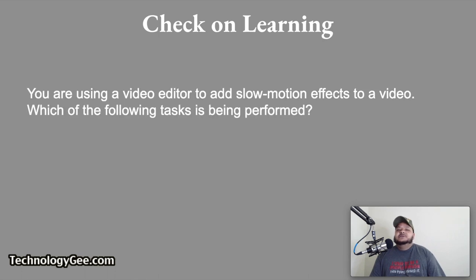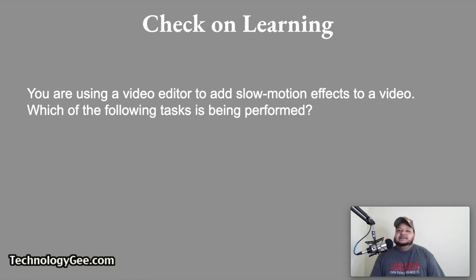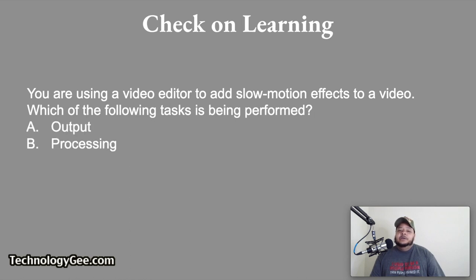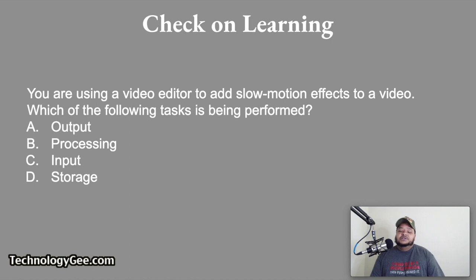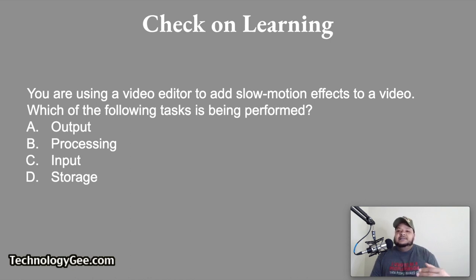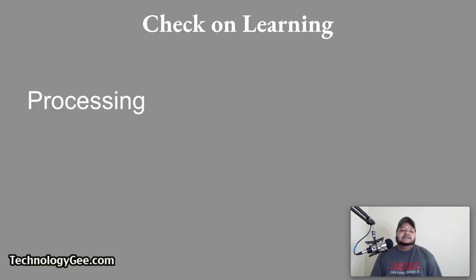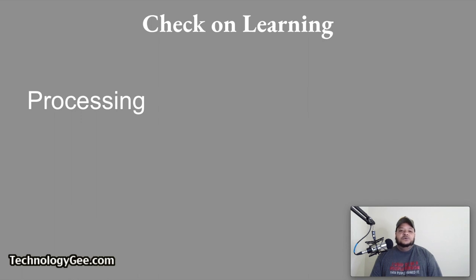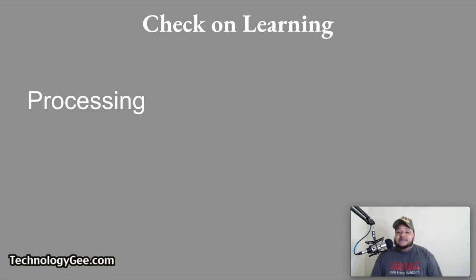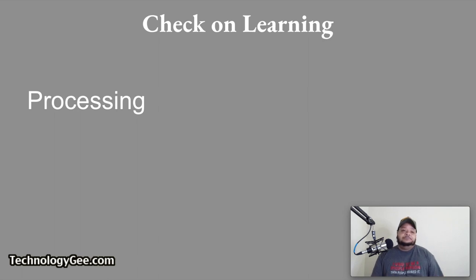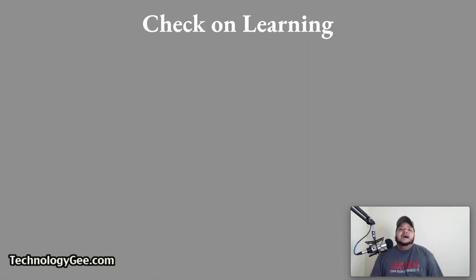Next question. You are using a video editor to add slow motion effects to a video. Which of the following tasks is being performed? Would it be output, processing, input, or storage? The correct answer would be processing. You are actually performing a processing function when you are trying to add slow motion effects to a video. Now, when you look at the video and you see the slow motion effects, then you will be looking at an output.